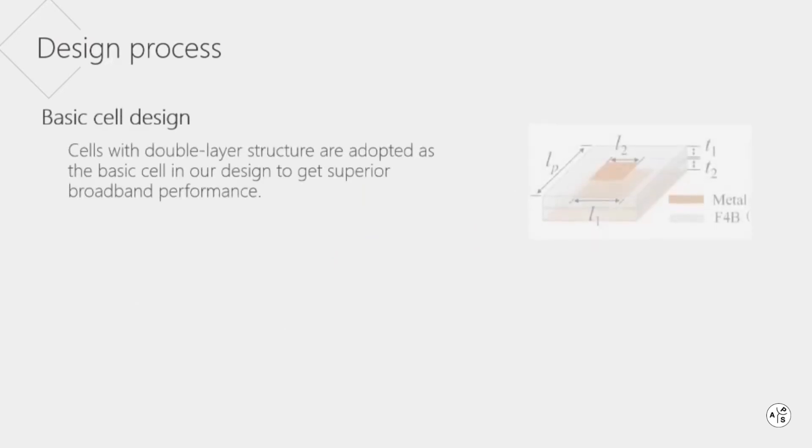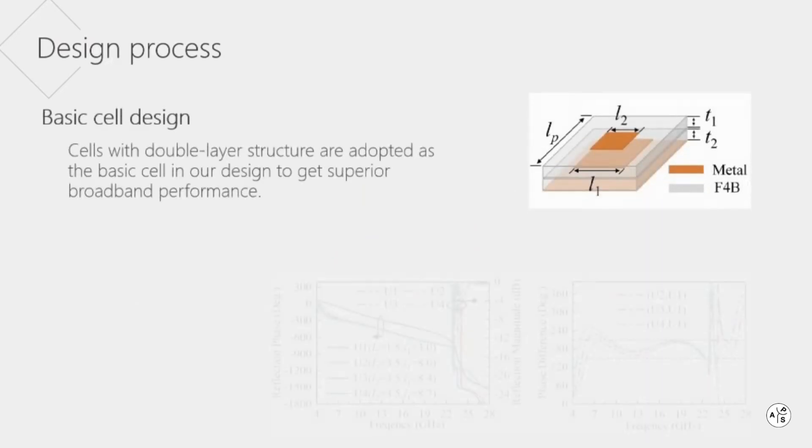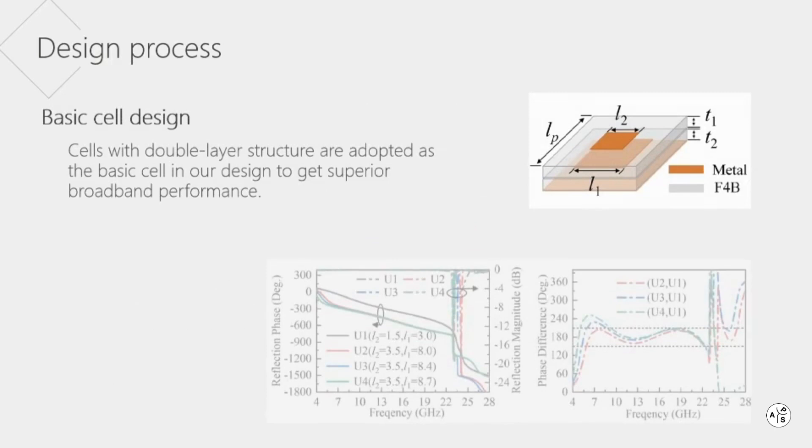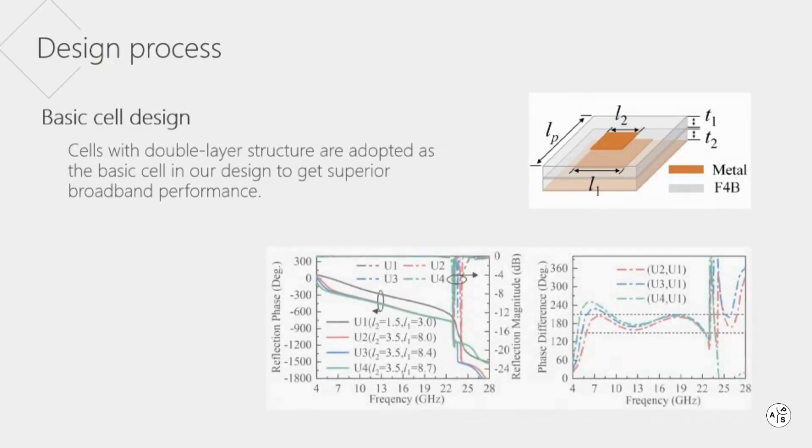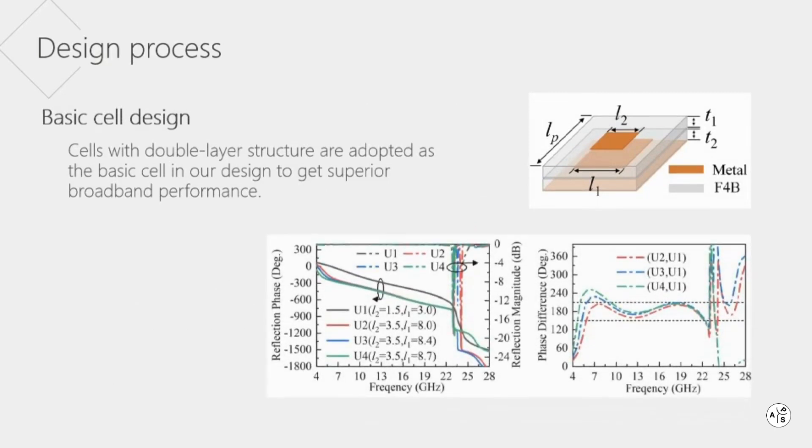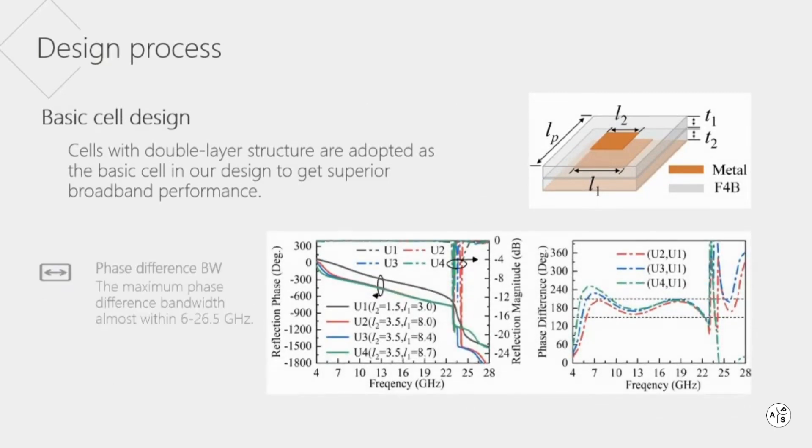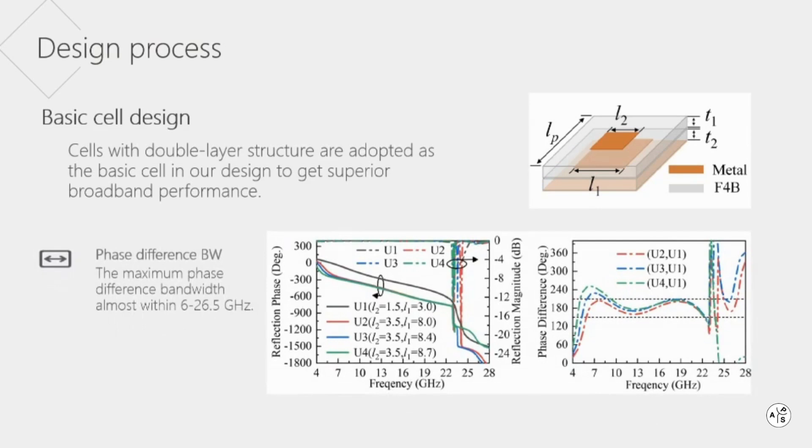Cells with double layer structure are used as the basic unit structure. The maximum phase difference bandwidth that can be obtained covers almost 6 to 26.5 GHz.